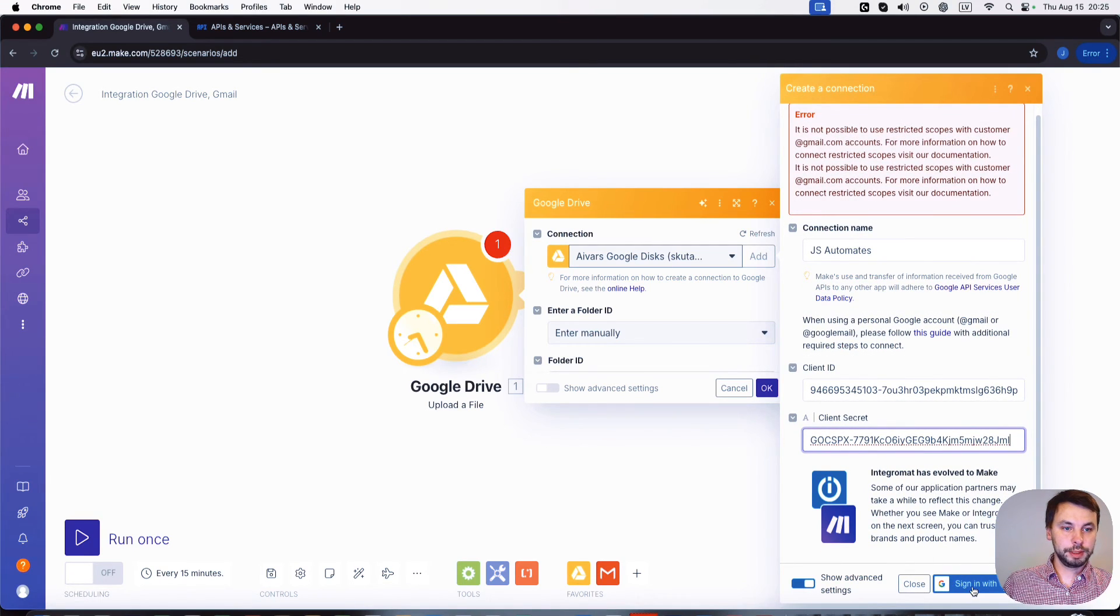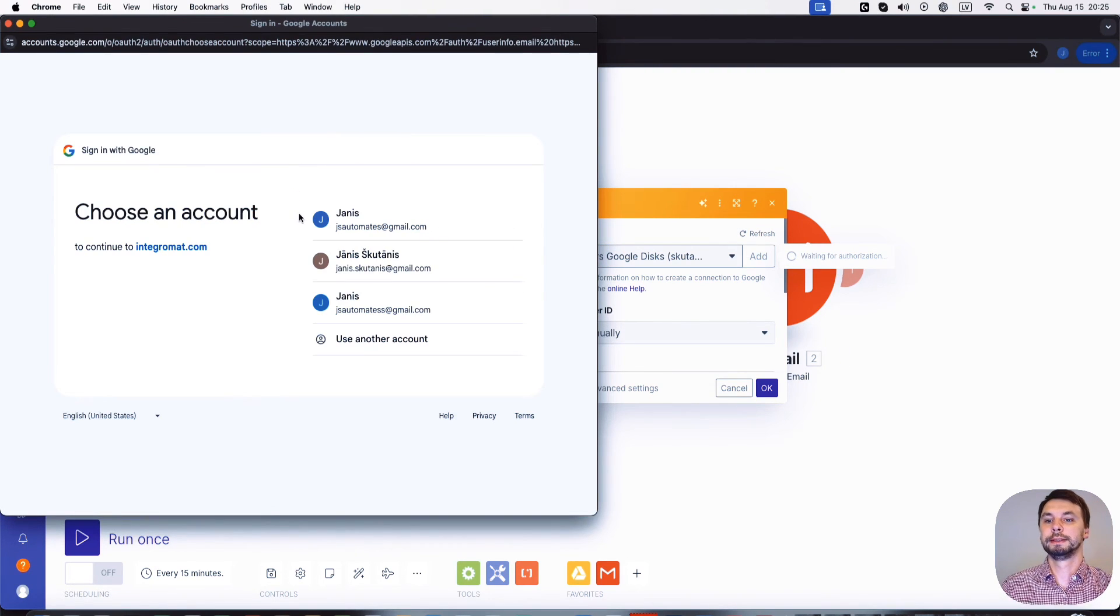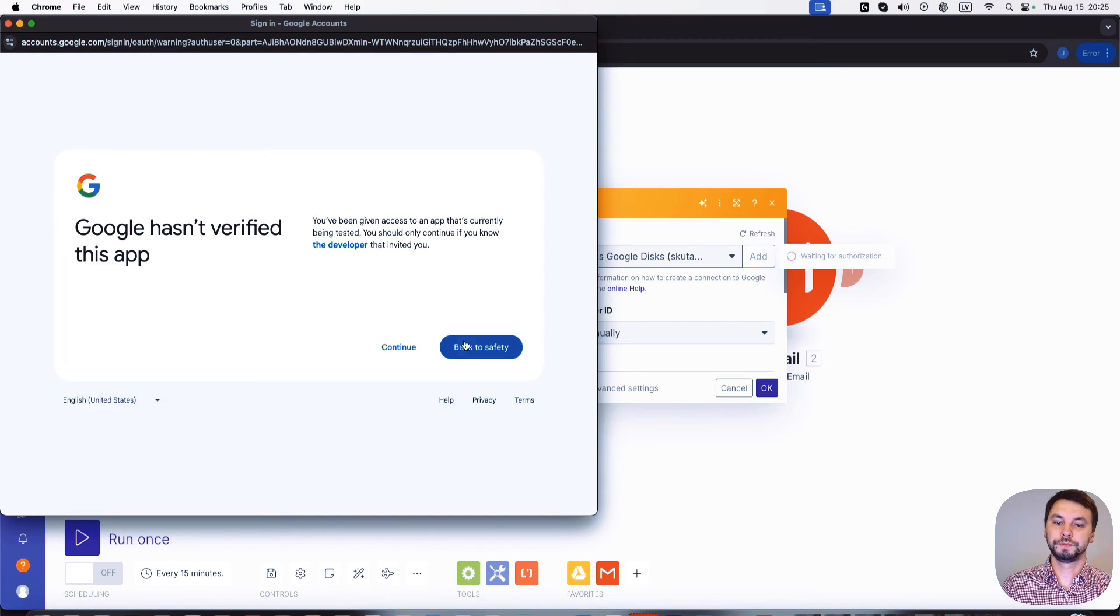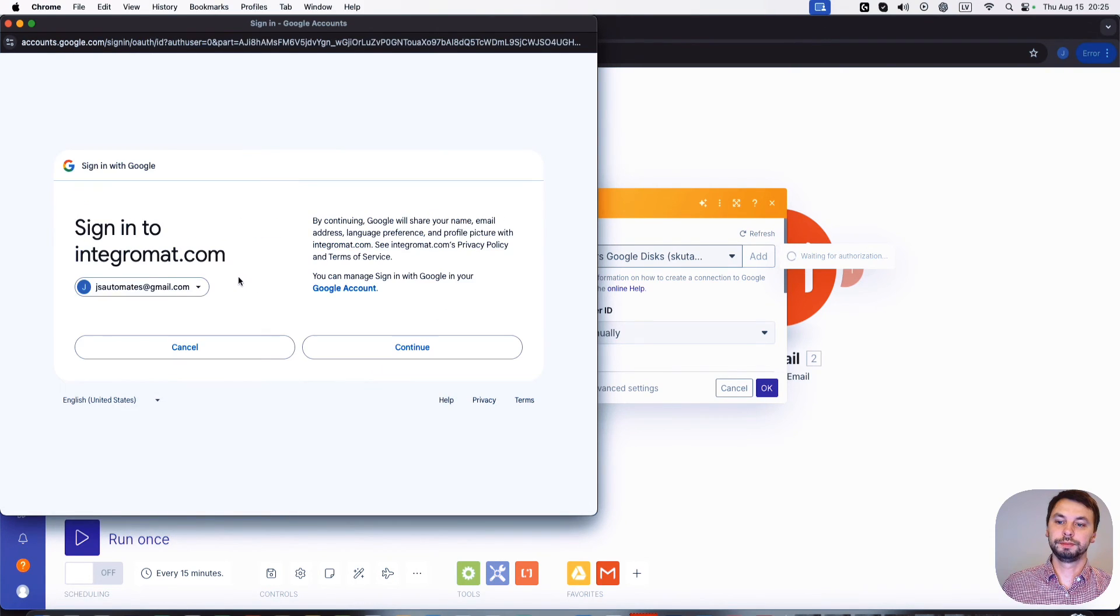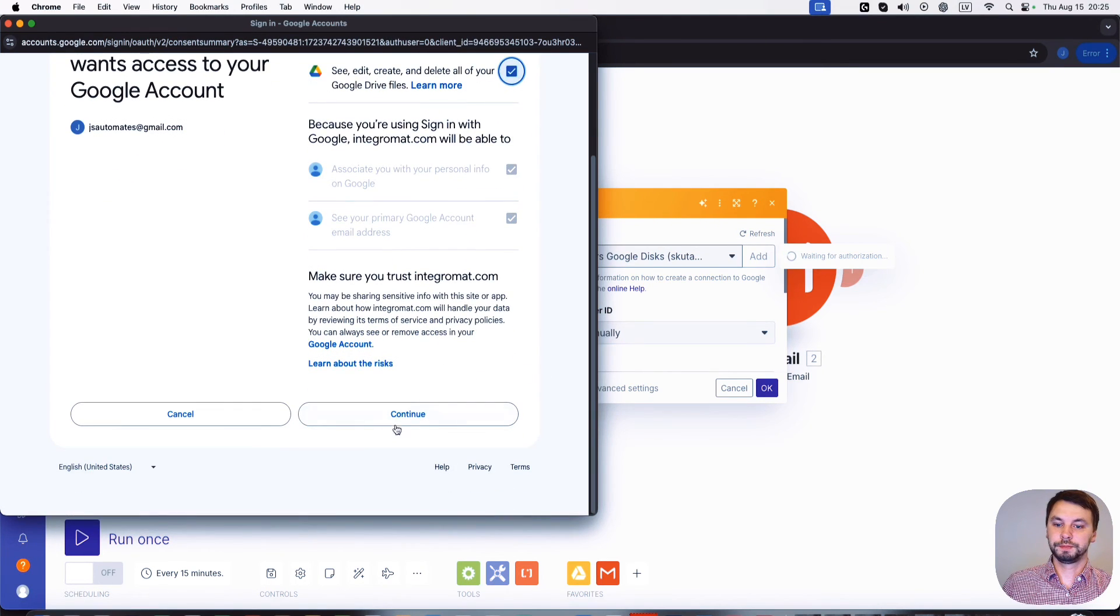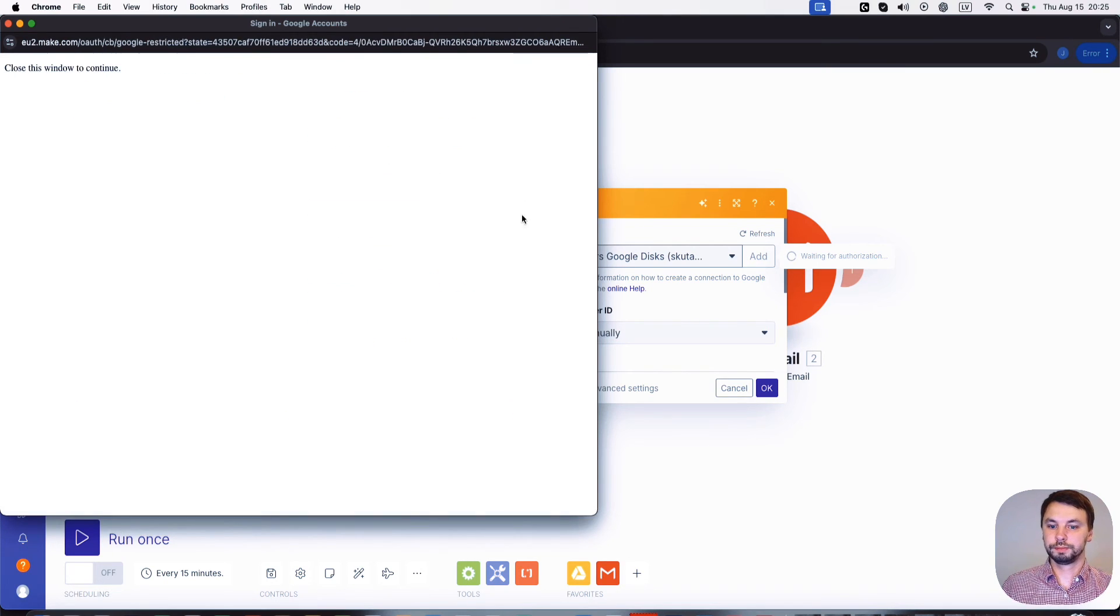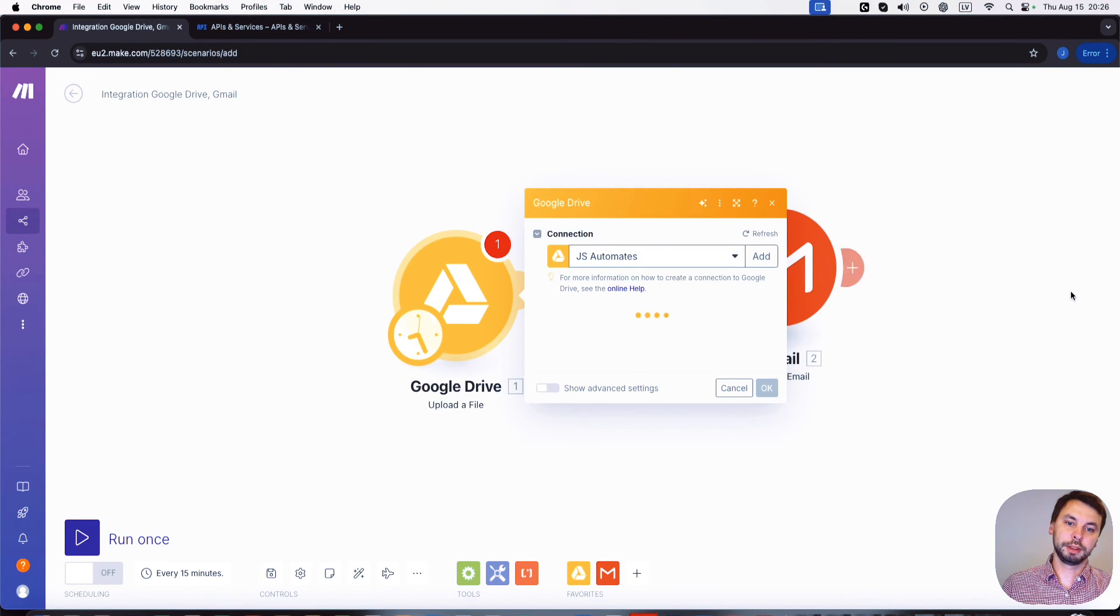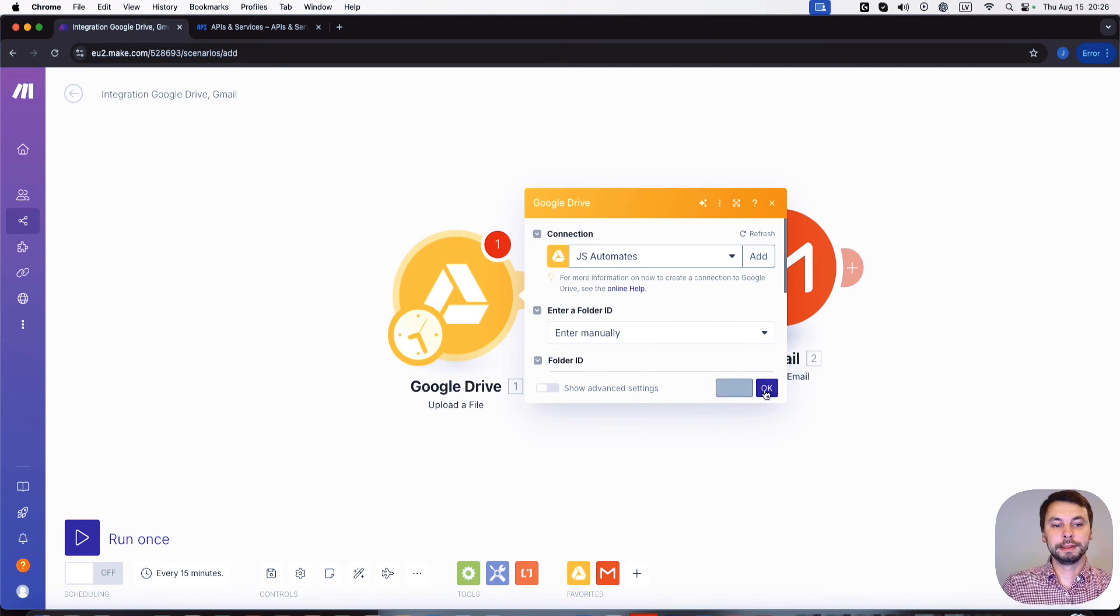So now we're gonna click on sign in with Google, see if this works. JS Automates, continue, continue, continue, click here, continue. And it's verifying the connection and the connection is set up. Okay.